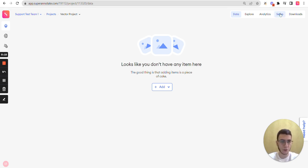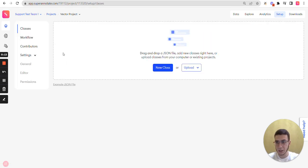So to get there, you need to go to the setup of your project. And here you can see the Contributors tab.